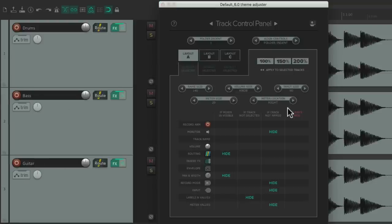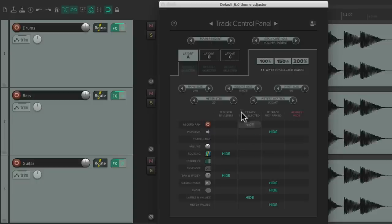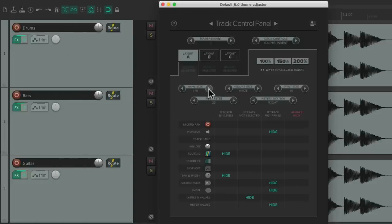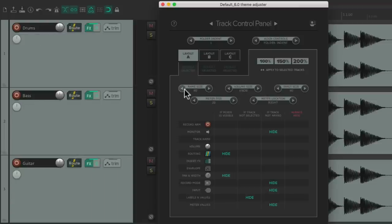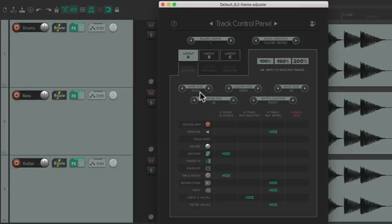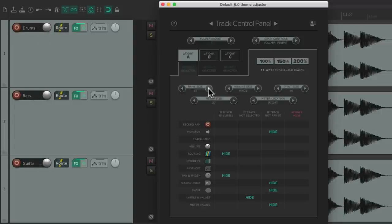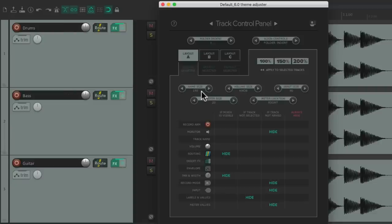Everything else in this window is based on layout, and layout A is the default, so everything we do over here is going to affect how our default tracks look. For example, right over here we can adjust the name size — it's set to 140, so that's how big the name on each track is. We can make it bigger or smaller. If we go really small it changes to Auto, so the longest name in the project decides how big the name is, but by default it's set to 140.